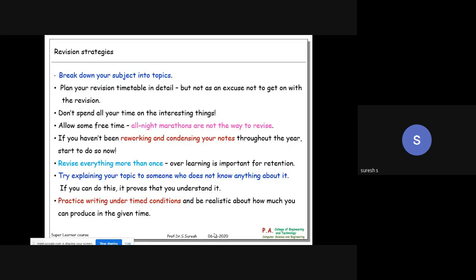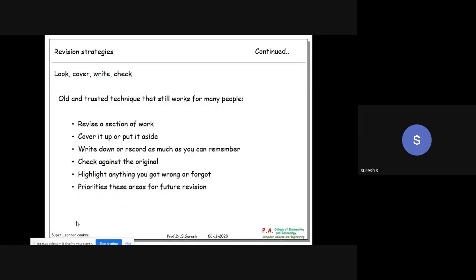If you study everything overnight before an exam and try to write the next day, nothing will be remembered. Regular interval practice should be adapted for theory examinations too. Over-learning is important for retention. Next, try explaining your topic to someone who knows nothing about it. Also practice writing under timed conditions and be realistic about how much you can produce in the given time.